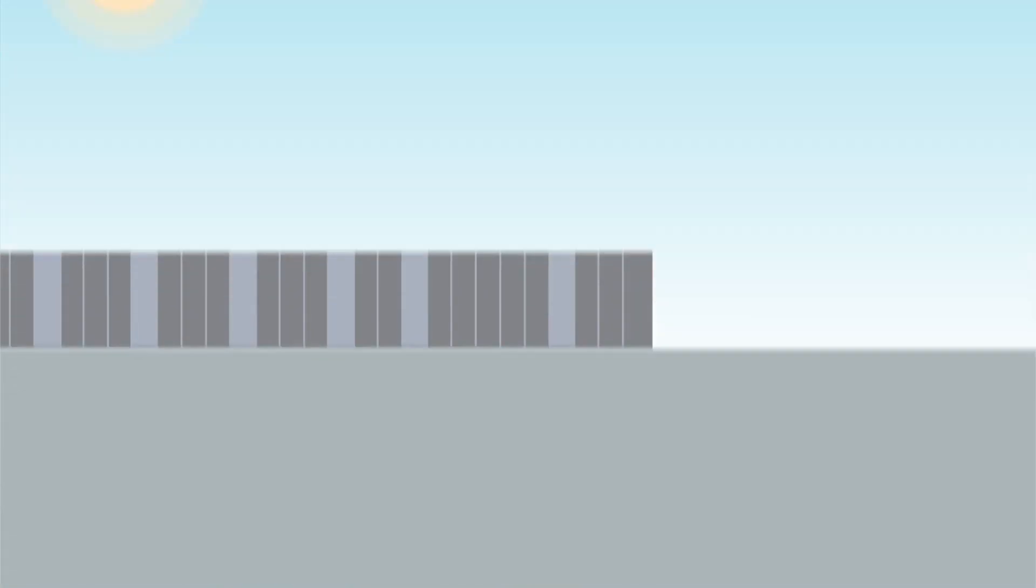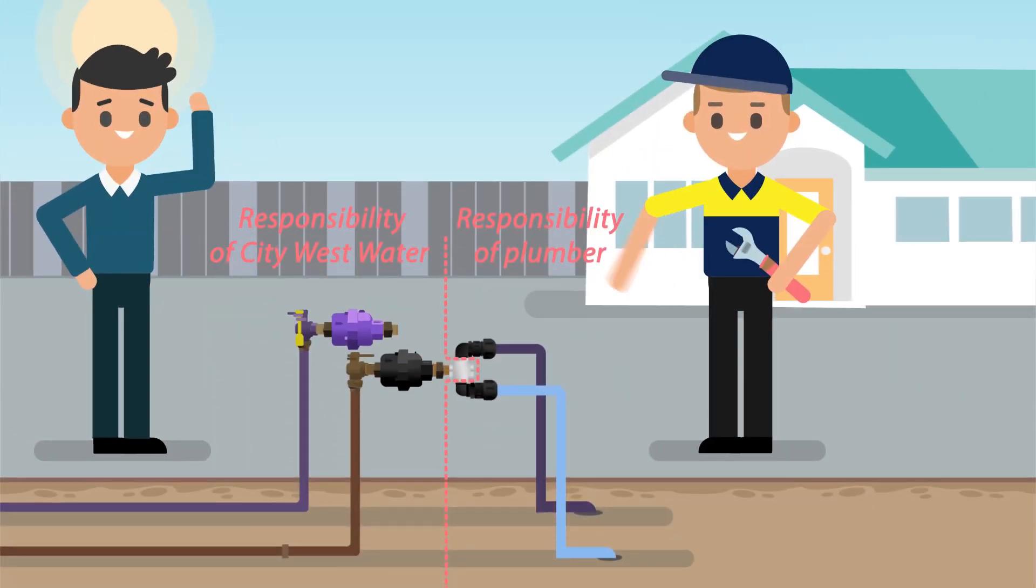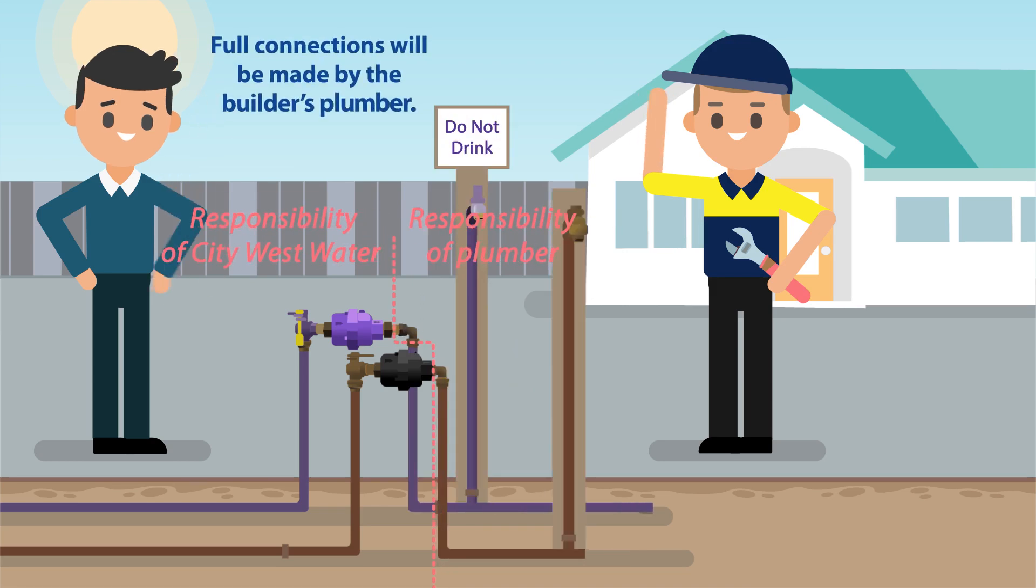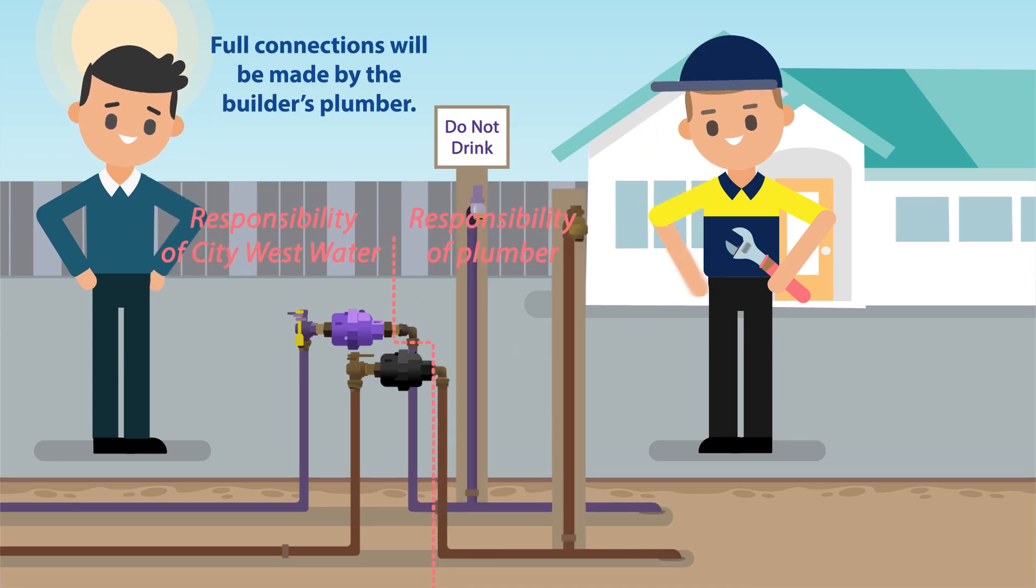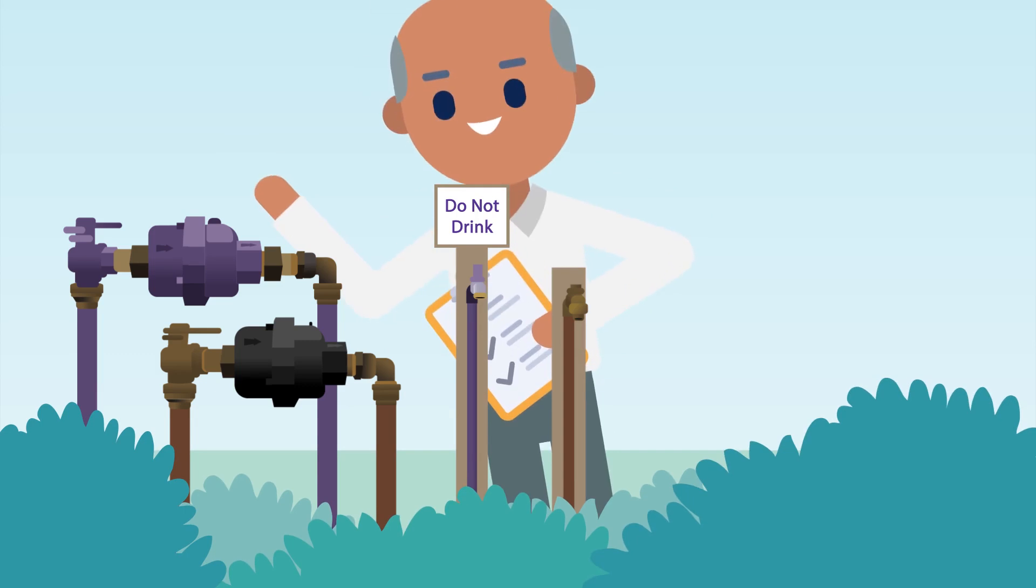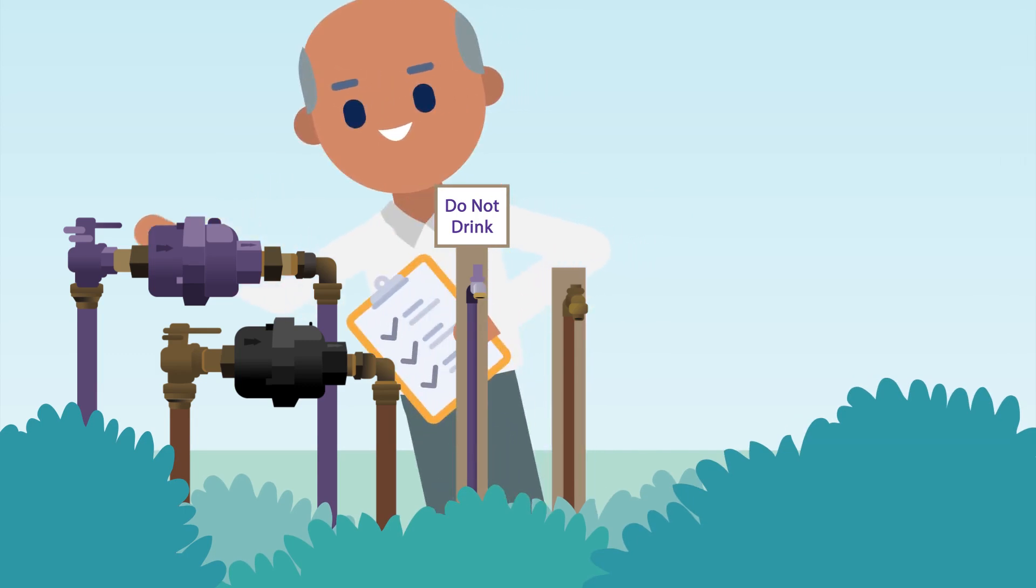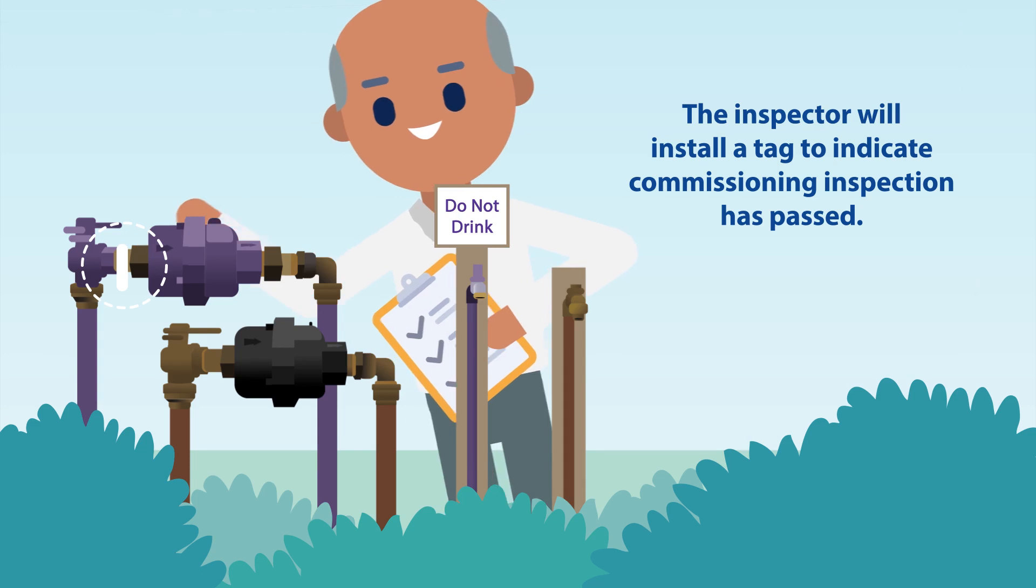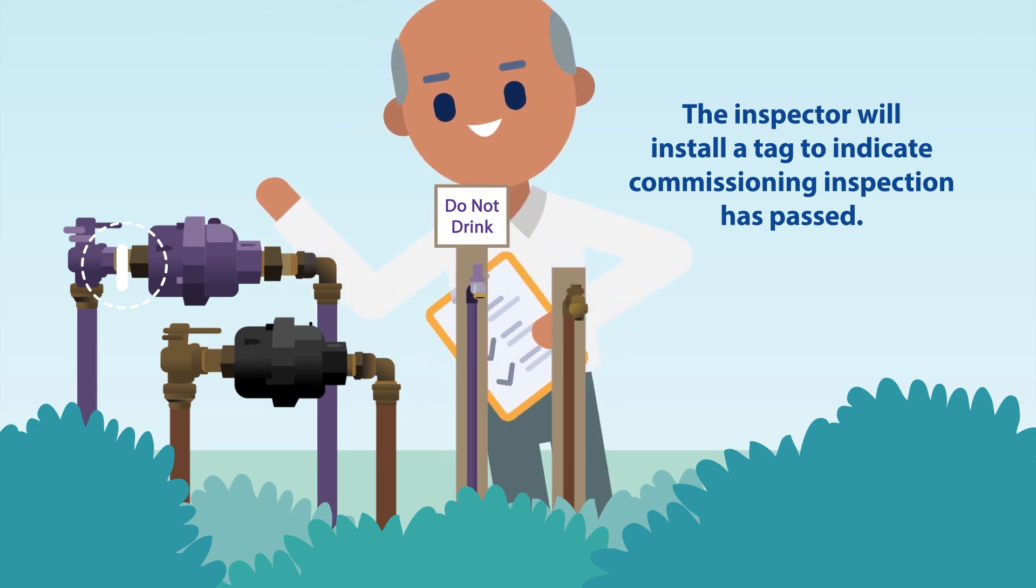Full connections including installing the tap upstands and associated plumbing will be made by the builder's plumber. Following the commissioning inspection with City Westwater, the inspector will install a tag to indicate the cross connection test has been passed. This later stage of connection nearer to completion of the house should help to prevent theft.